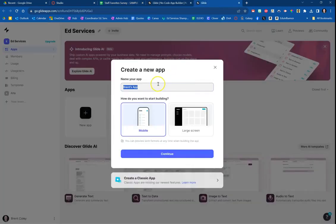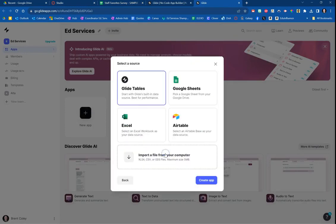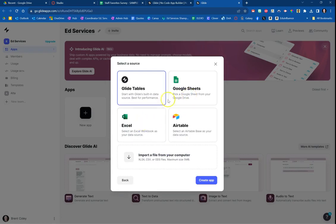When I go back here, I'm going to title it HP for Harry Potter Favorites. I want it to be a mobile app, and I'm going to hit continue. It's going to be linking to a Google Sheet. You can see it can also use Excel, but the example here is a Google Sheet. So I'm going to tap Google Sheet, continue.